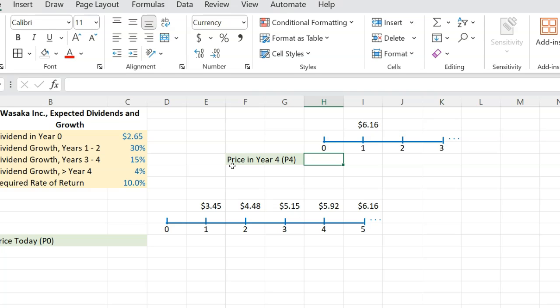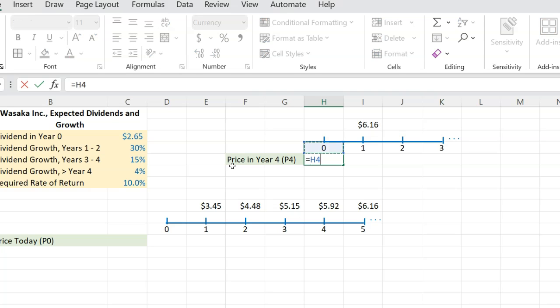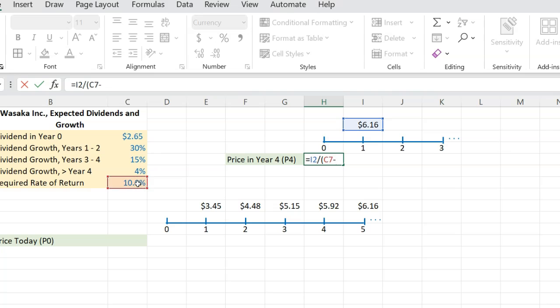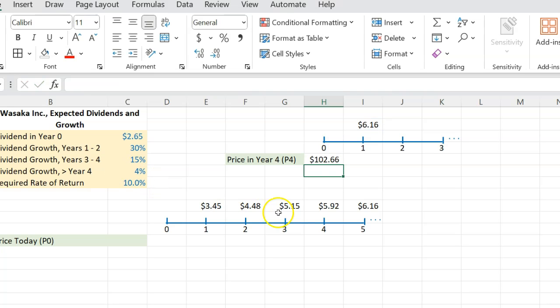And so here you can do equal to 6.16, which is the dividend that you're expecting in year quote unquote one divided by R minus G, your required rate of return is given, which is 10%. You subtract the 4%. So you get 102.66.